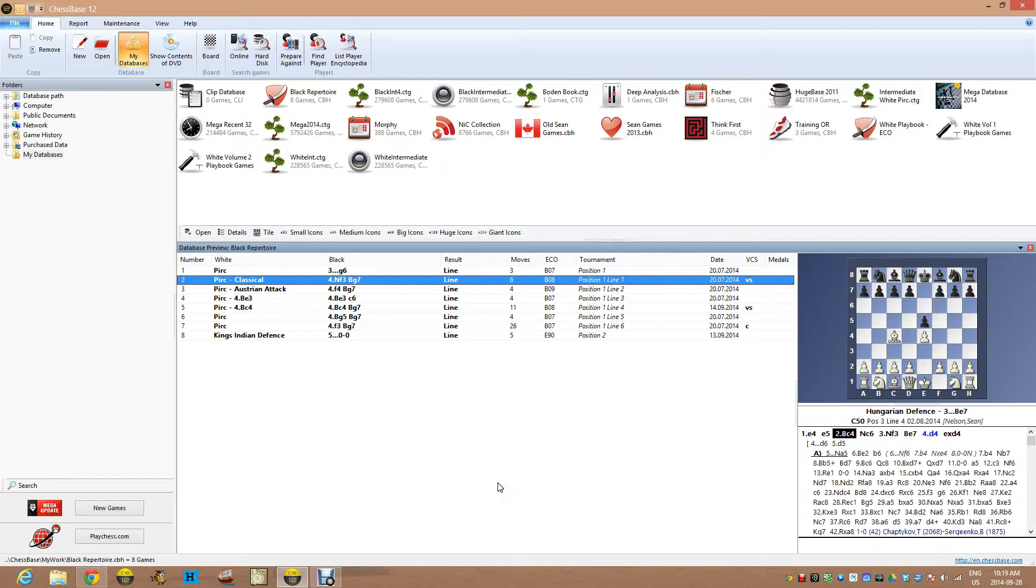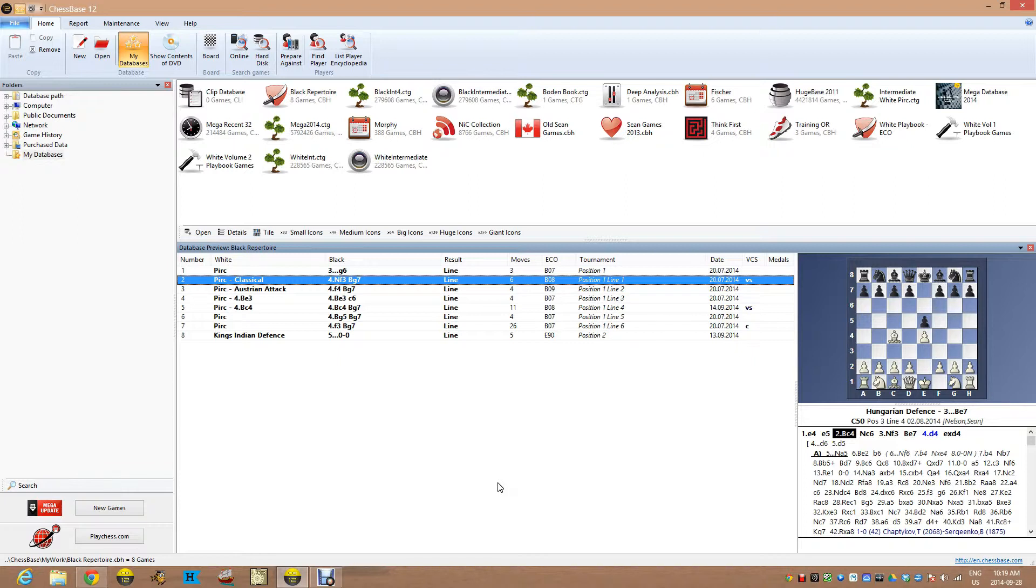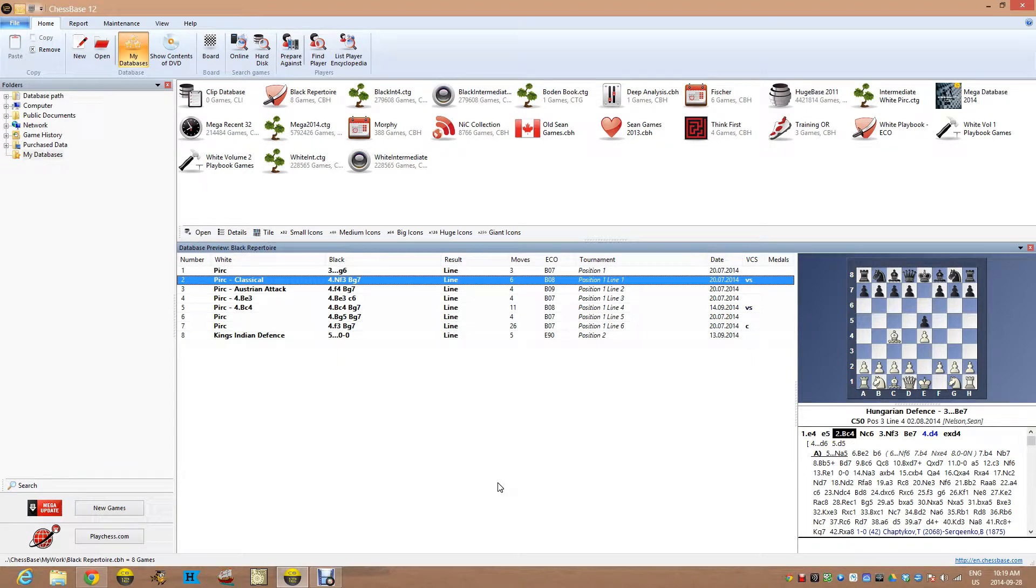We're going to talk a little bit about preparing for your openings using the ChessBase piece probability diagram. It's something I've been playing with lately. I haven't really used it a lot until fairly recently and I kind of want to show you how I do it.